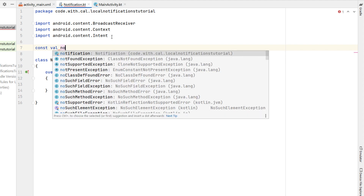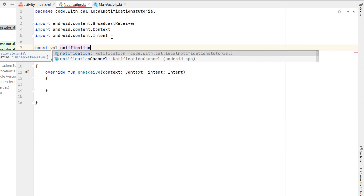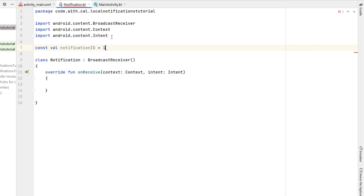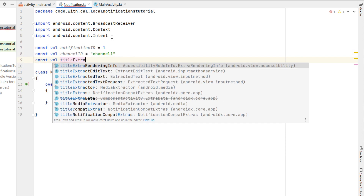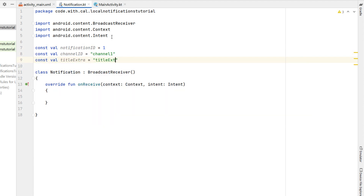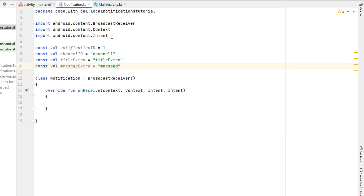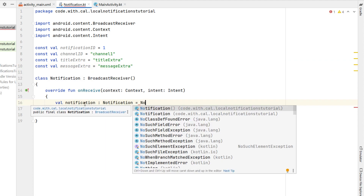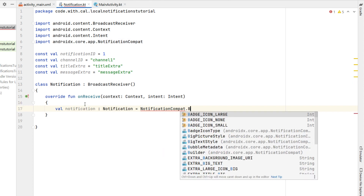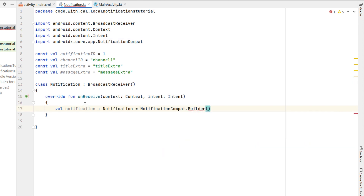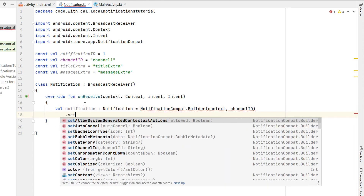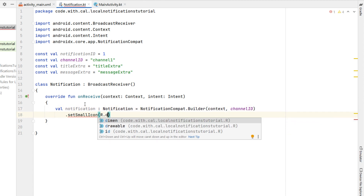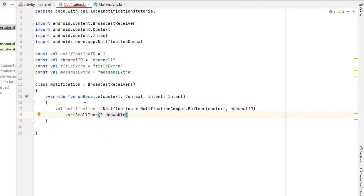We're going to declare a couple of constant values: a notification ID (since each notification needs one), a title extra, and a message extra — which we'll pass through our intent. Inside onReceive, we create a notification variable using NotificationCompat.Builder, whose constructor takes a context and our channel ID string.